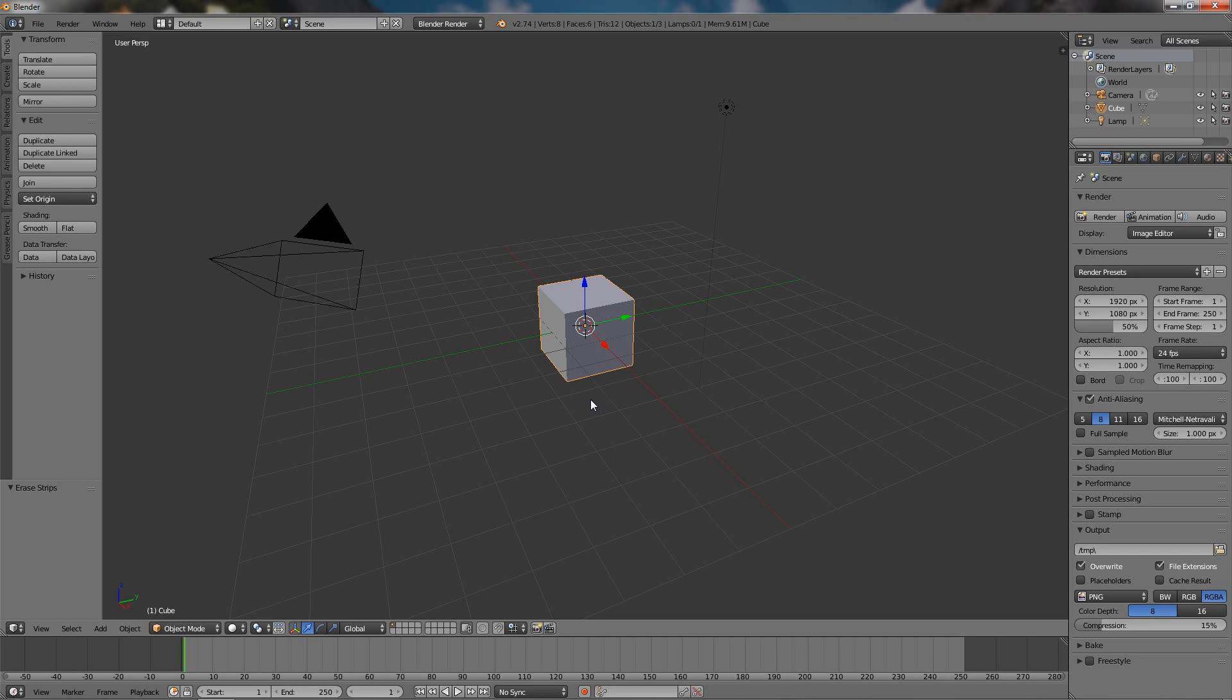Hi, in this video I'll show you how you can do a cinemagraph effect in Blender.